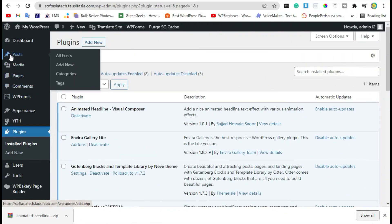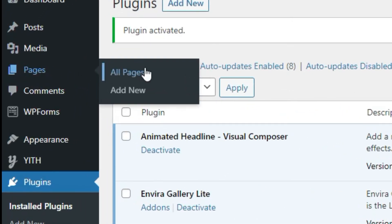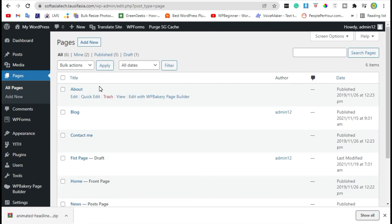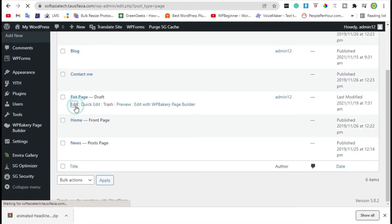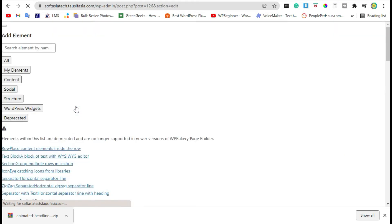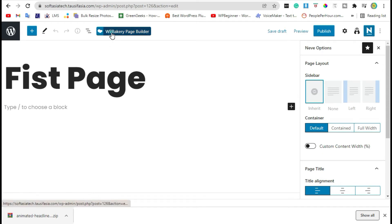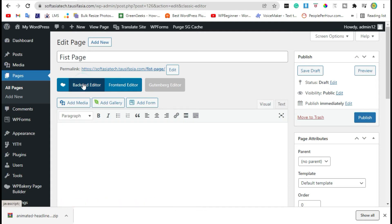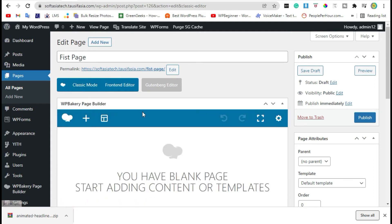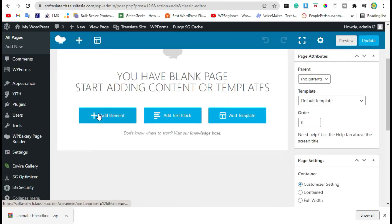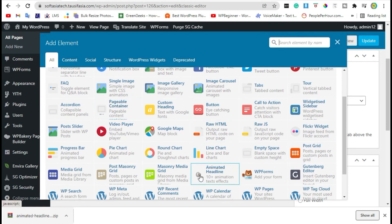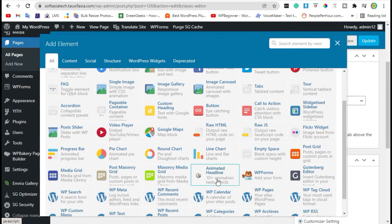Now go back to your pages and edit the page. Click on WP Bakery Page Builder and then the Back-End Editor. Click on 'Add Element' — you can now see the Animated Headline widget. Click on it.